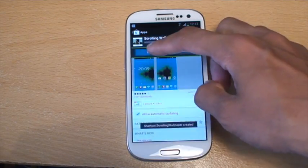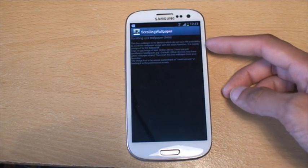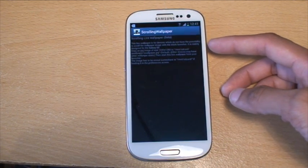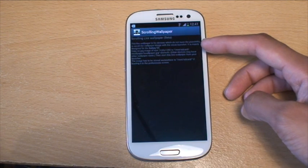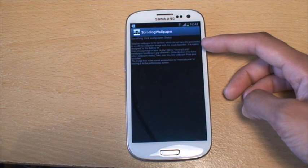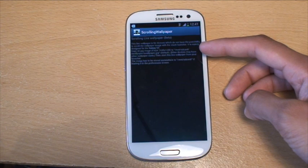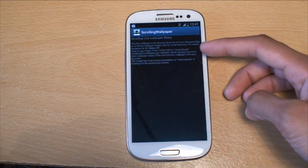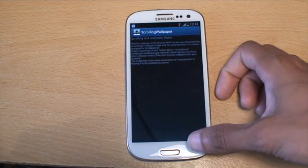So if I just open it to show you, there's nothing inside of it — it's just an option basically. It tells you to download the wallpaper that you want and put it in a location which is /mnt/sdcard/SWallpaper, and then call it SWallpaper.jpg as a default.